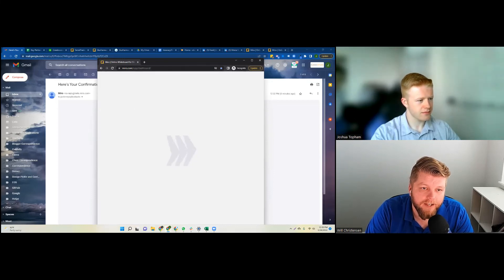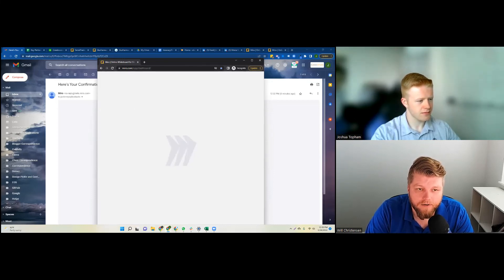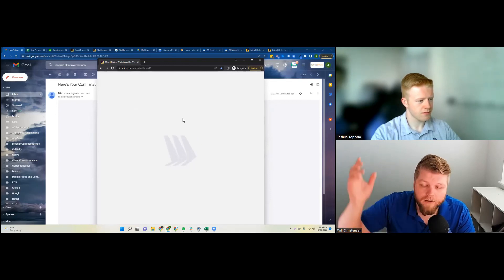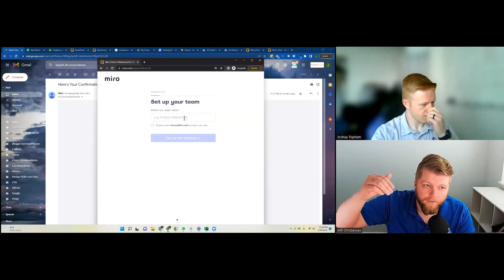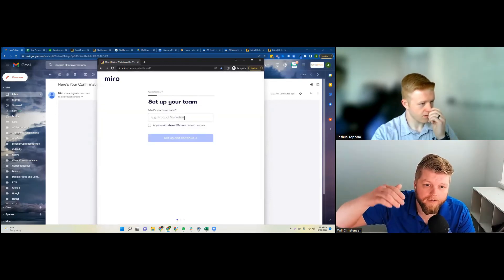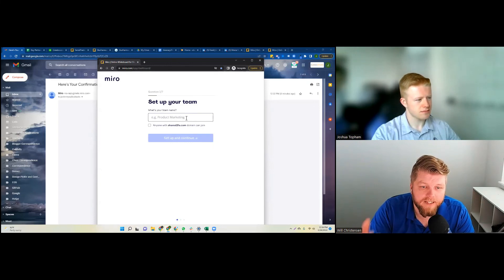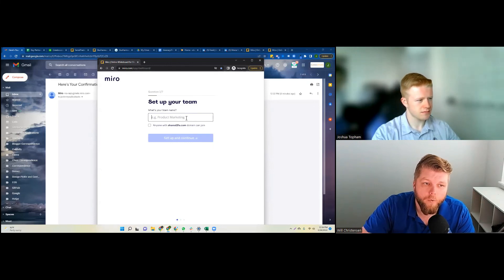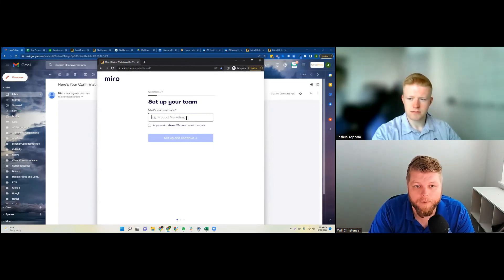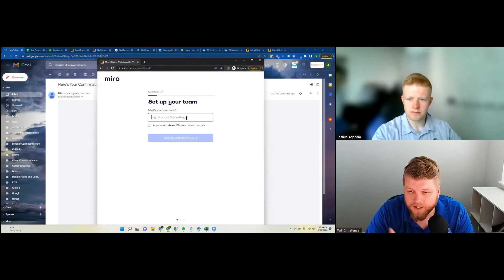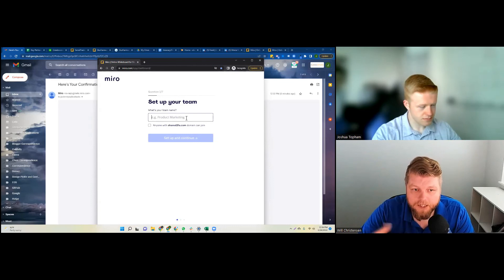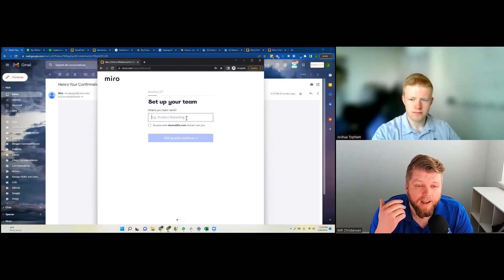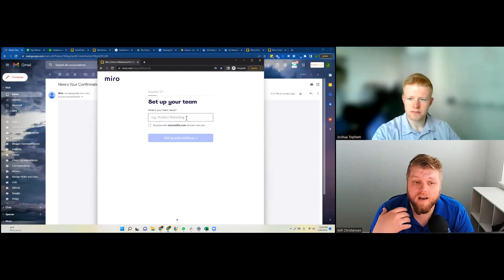You can see I can throw in this code here, bada boom bada bing, I have my new Miro account. Well, that's only good if you actually invite yourself back to the account. So in a second here we're going to actually log in, go to the right spot, and we're going to share this team with the old account. Then it'll show up in Josh's list and he'll be able to share boards back and forth.